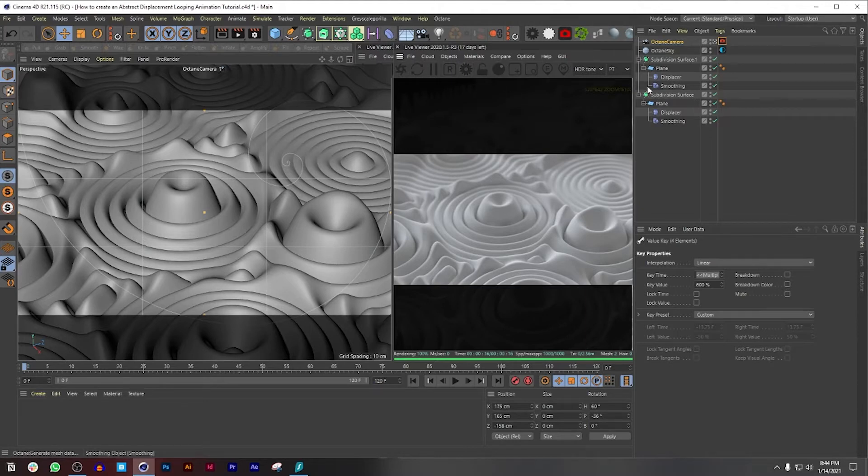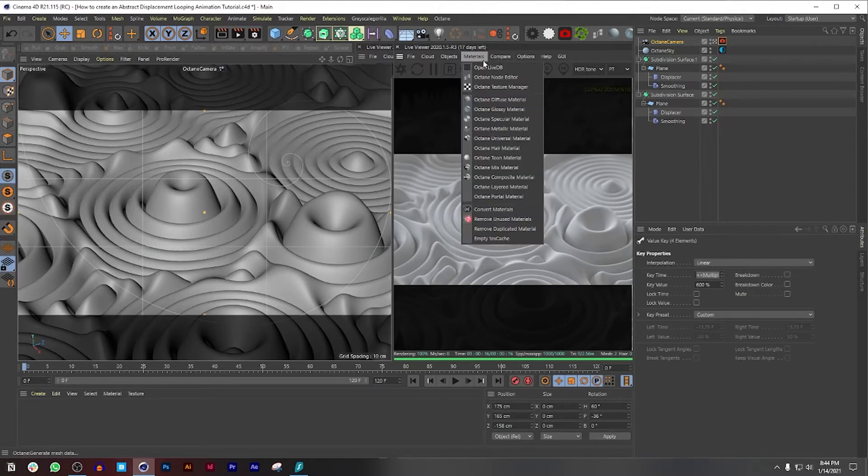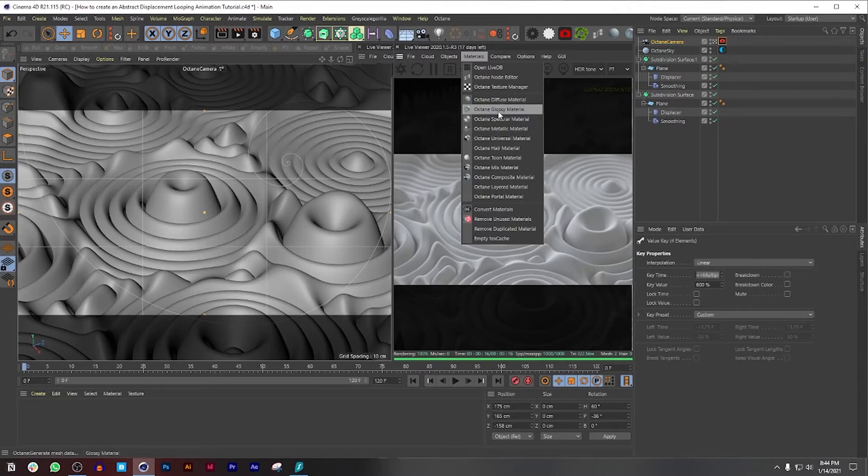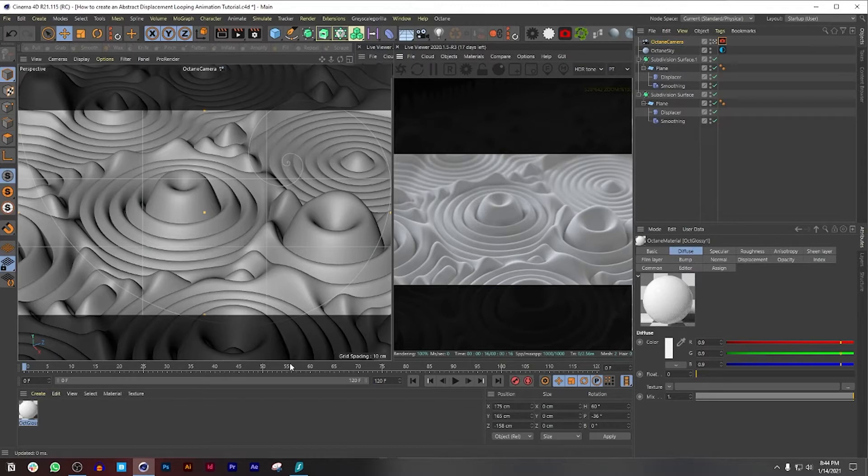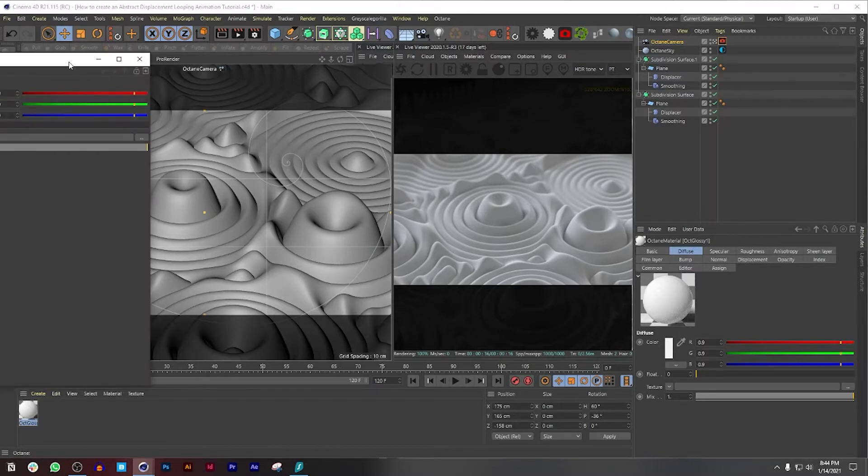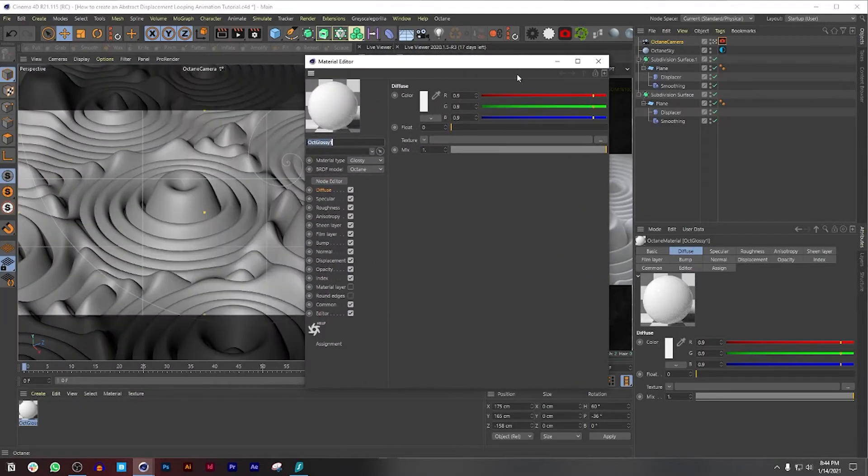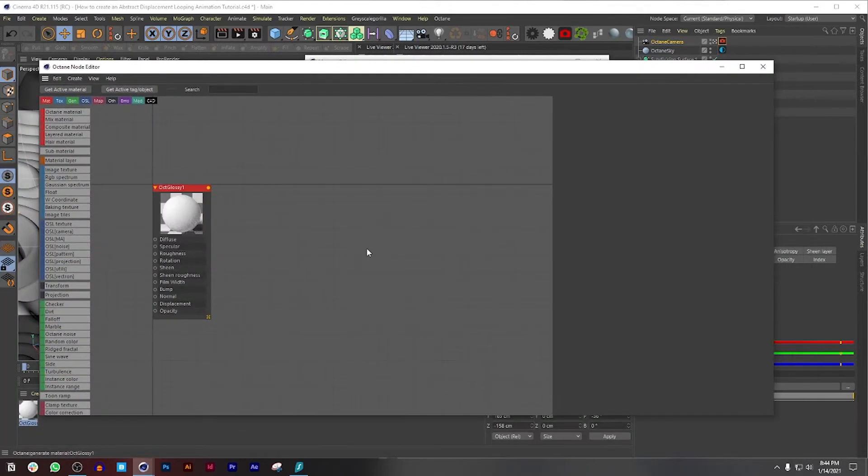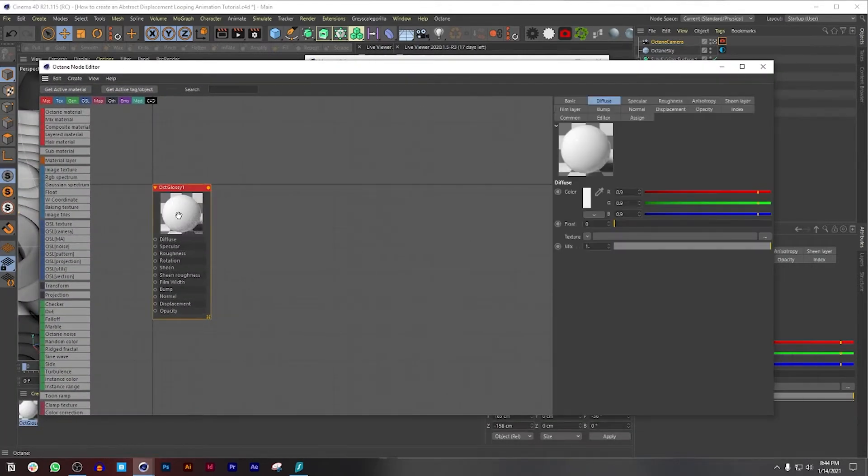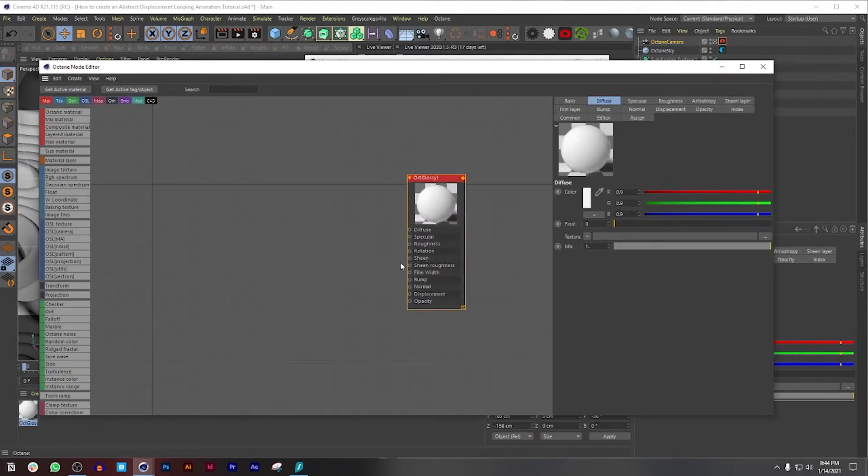Let's begin by going to Materials and choosing an Octane glossy material, not glassy. If it was glassy it would be a specular material. I'm going to open this and then go to Node Editor, and right off the bat you can see we have a lot of space here, so that's perfect so you guys can see what's going on.